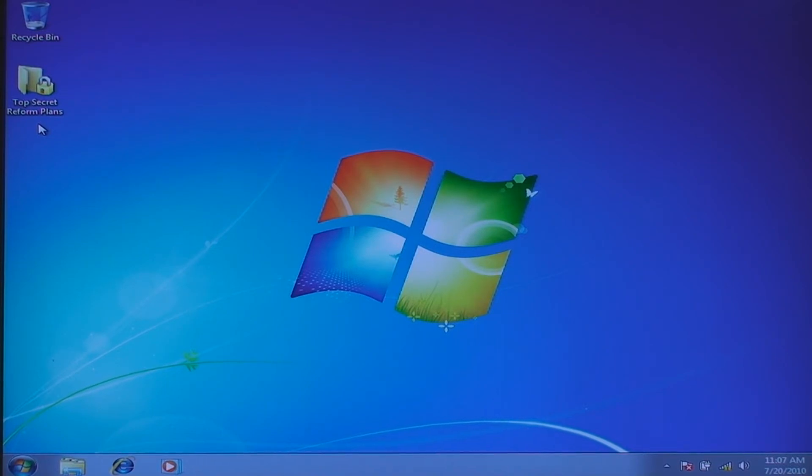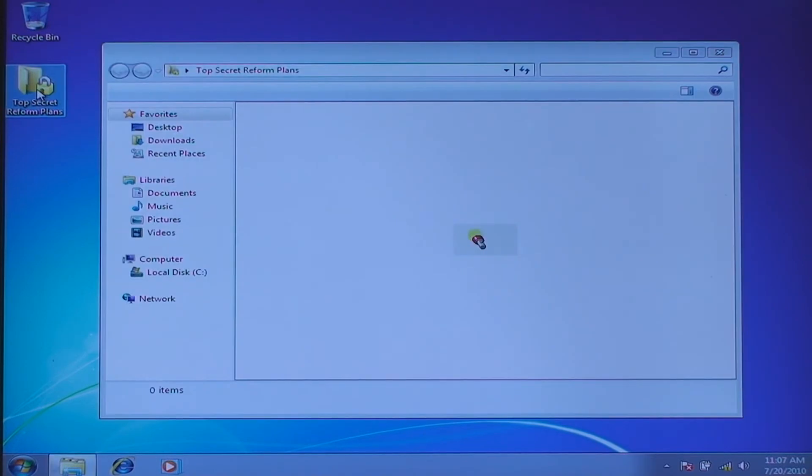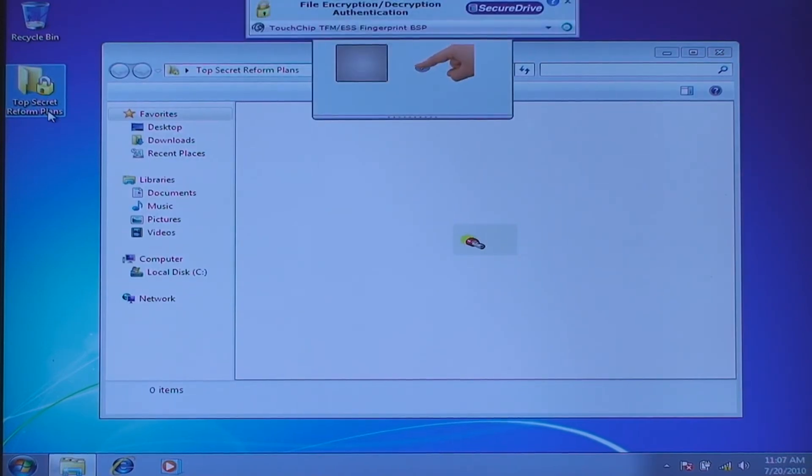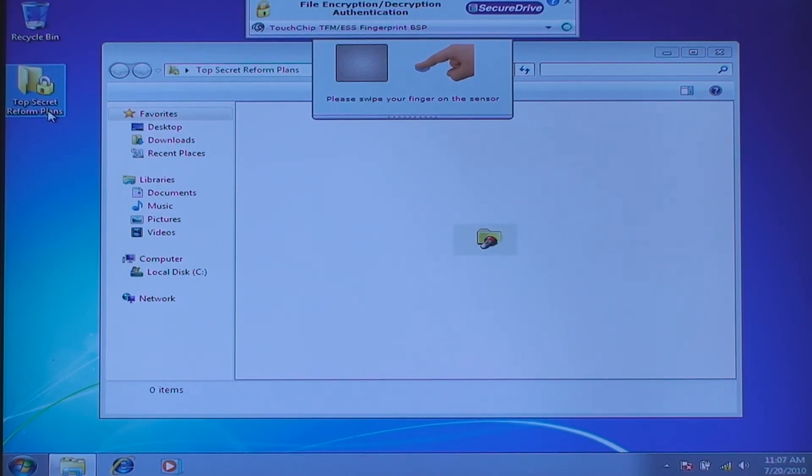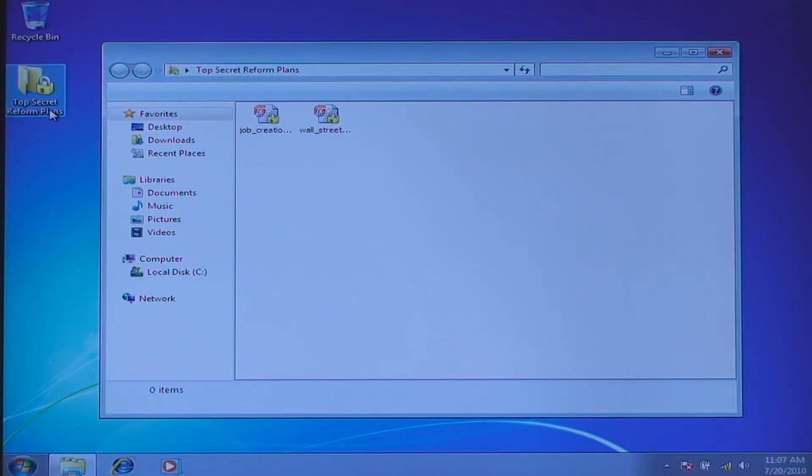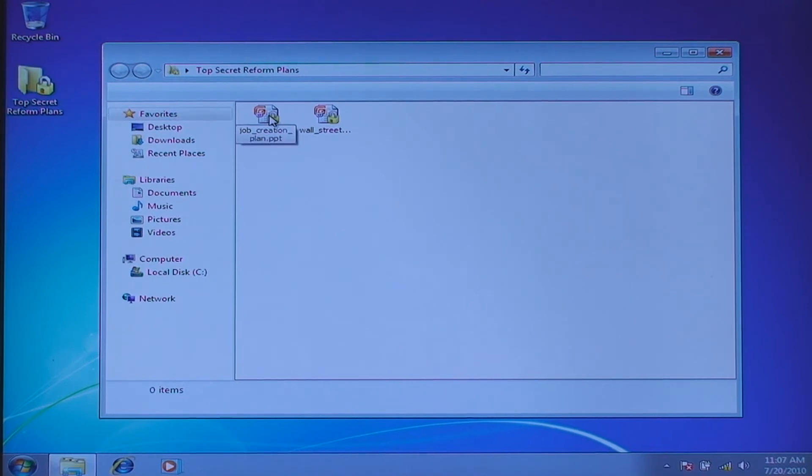If I want to access that data, I have to double-click on the folder that was just created. And I must provide authentication again, in this case my fingerprint. And once I have done that, I can view the data inside of that folder.